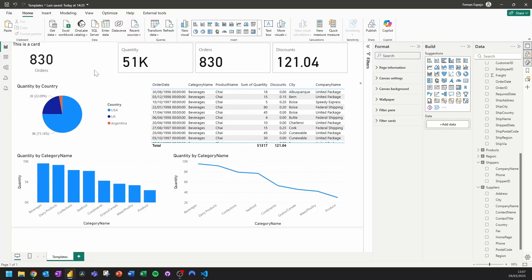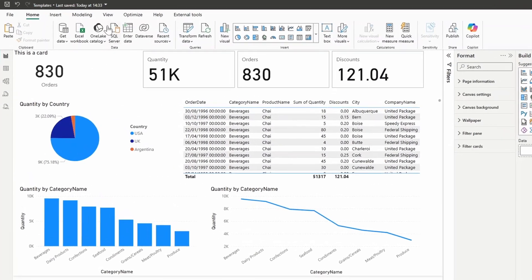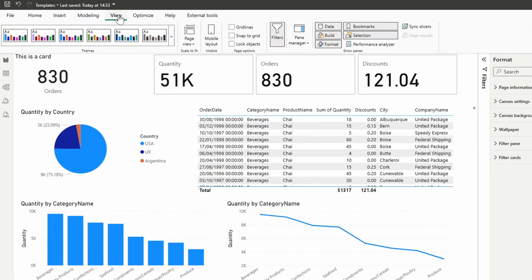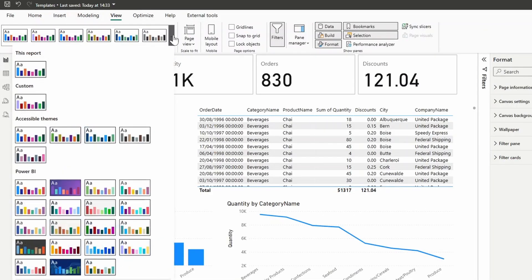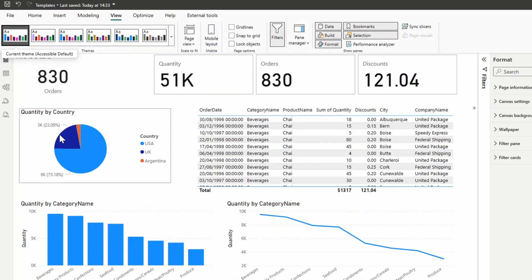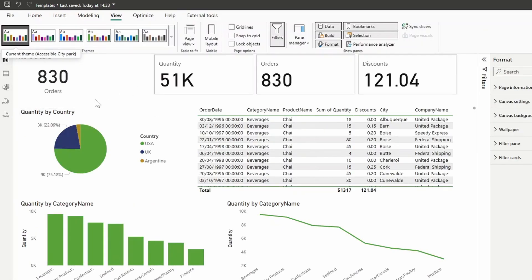You can access your themes from the view ribbon at the top here from your Power BI desktop. And if we expand this theme section here, it will show you some preset themes that Microsoft has provided for you that you can use straight away. If we select one of these themes, you'll notice that all of the visuals here in our page follow suit by changing the theme or the colors based on that theme.